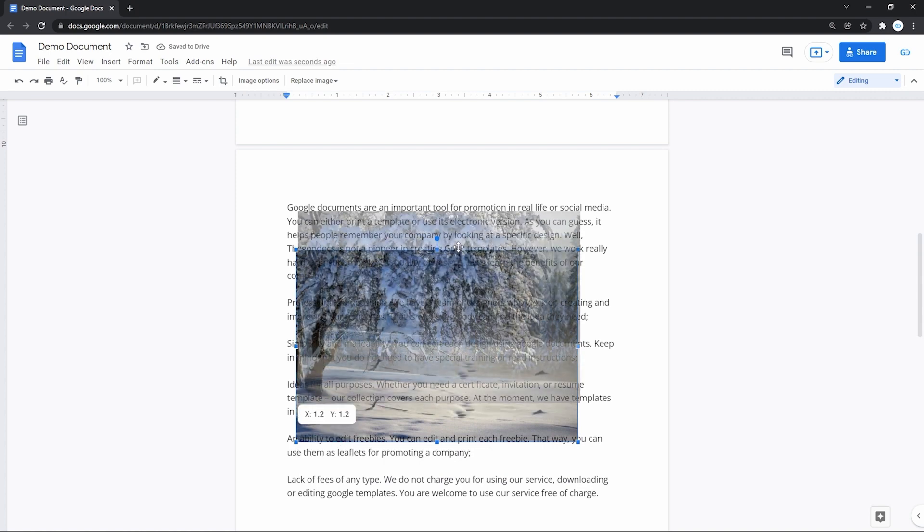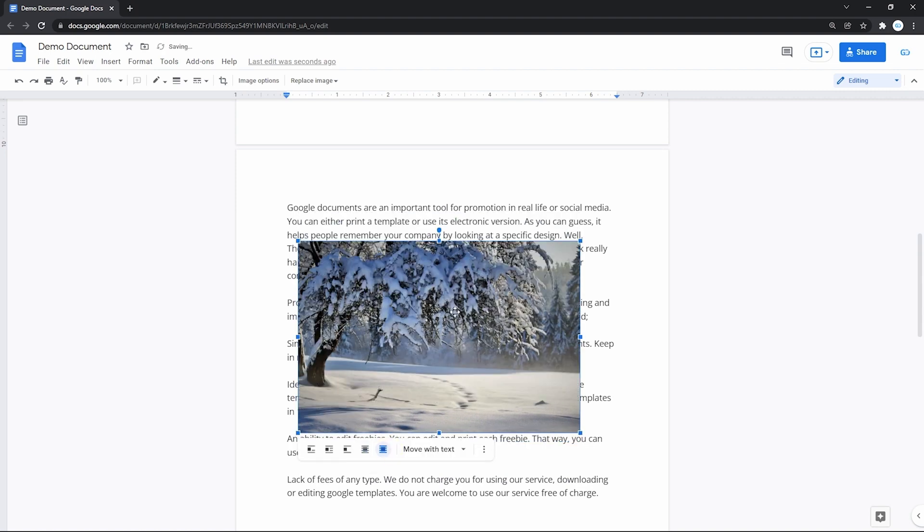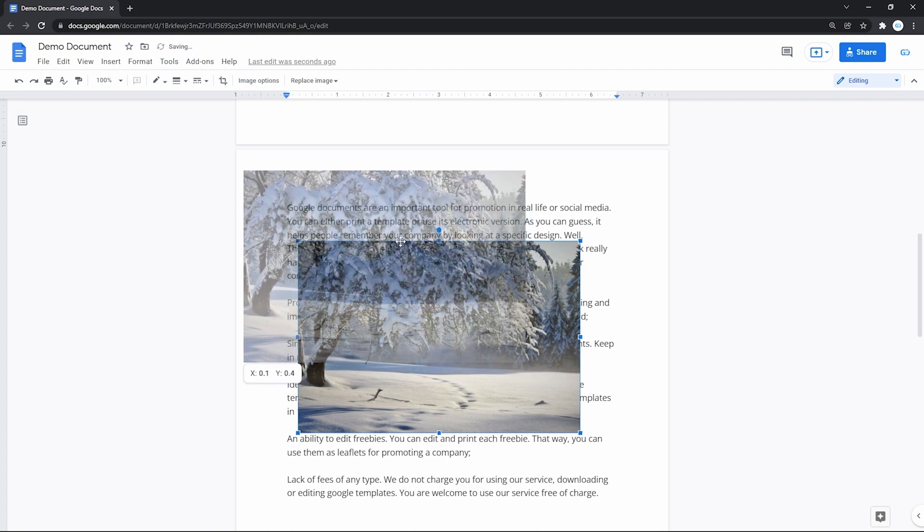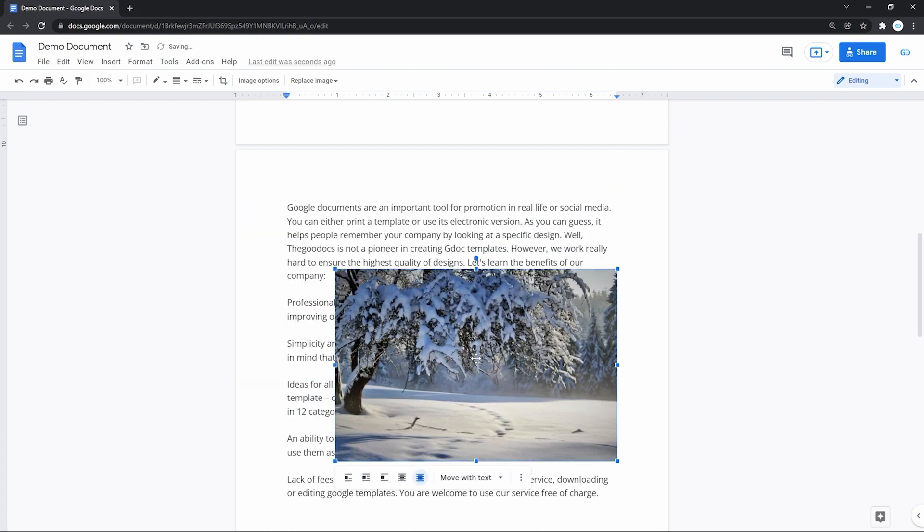And the last one is in front of text, which is just the opposite and doesn't break the text as well.